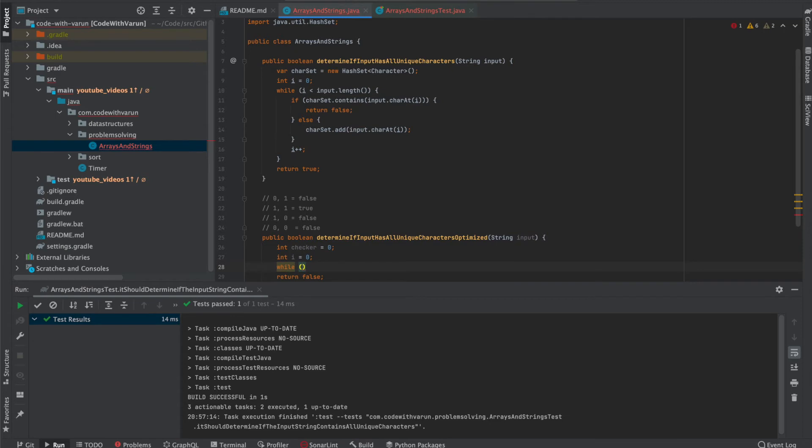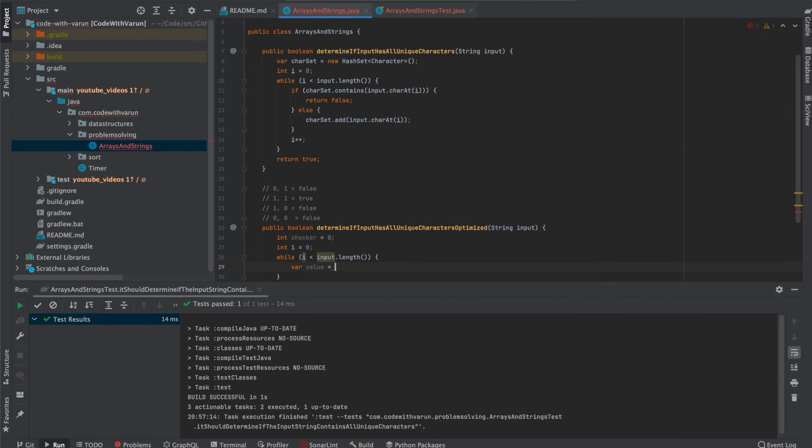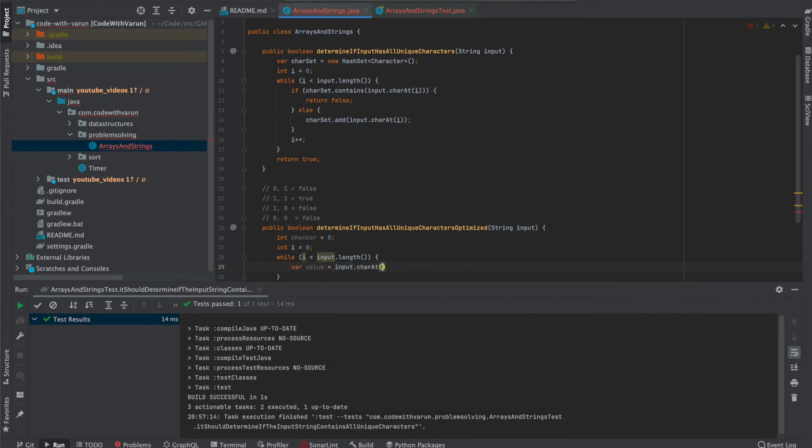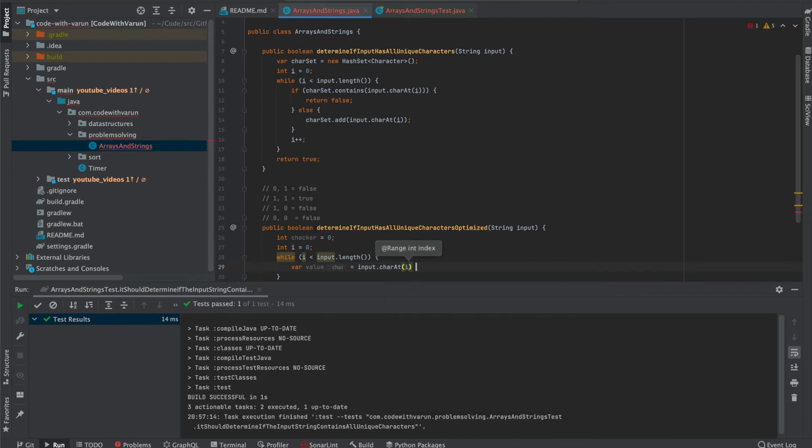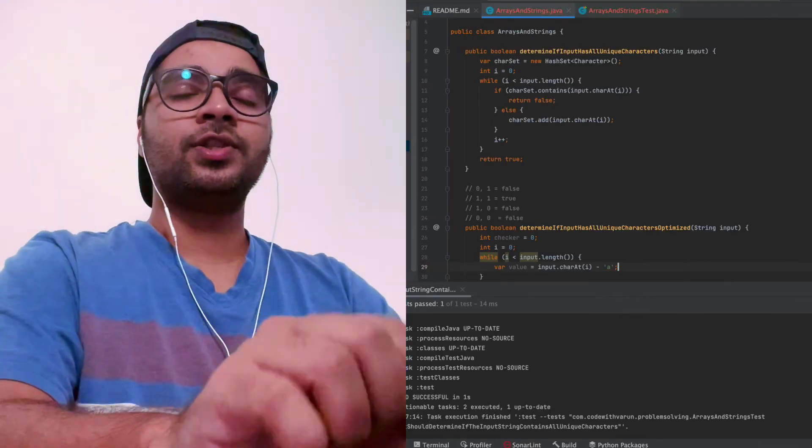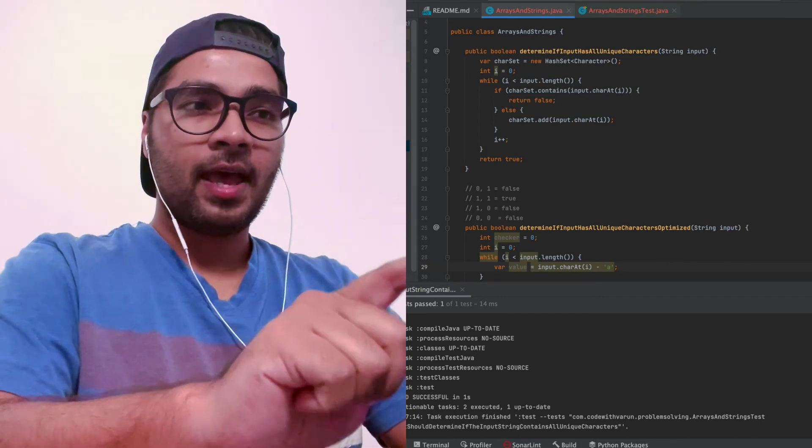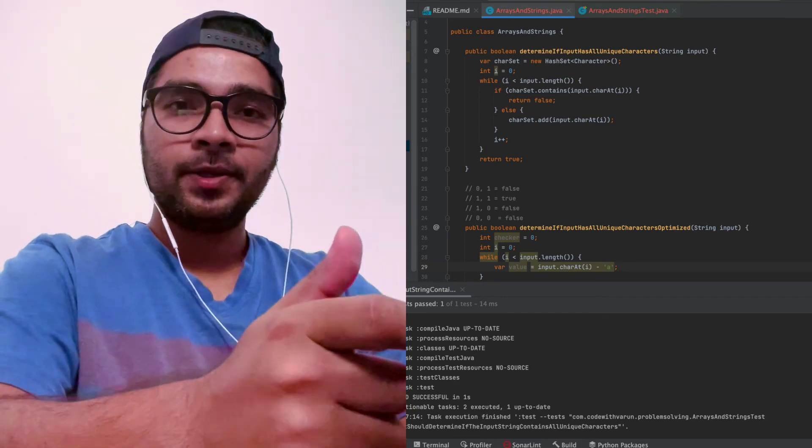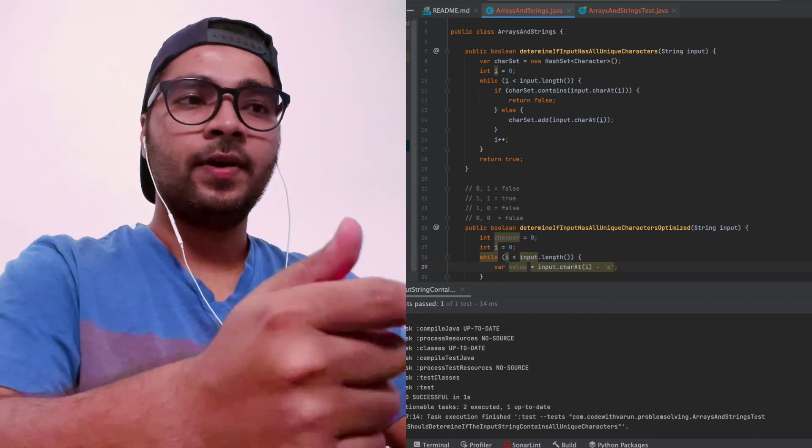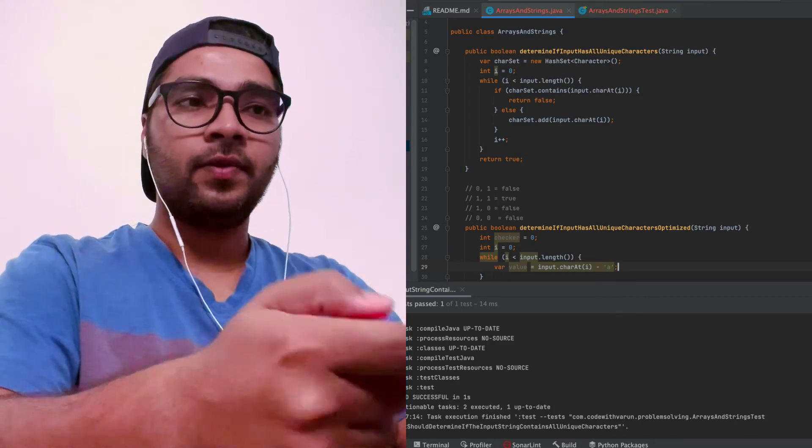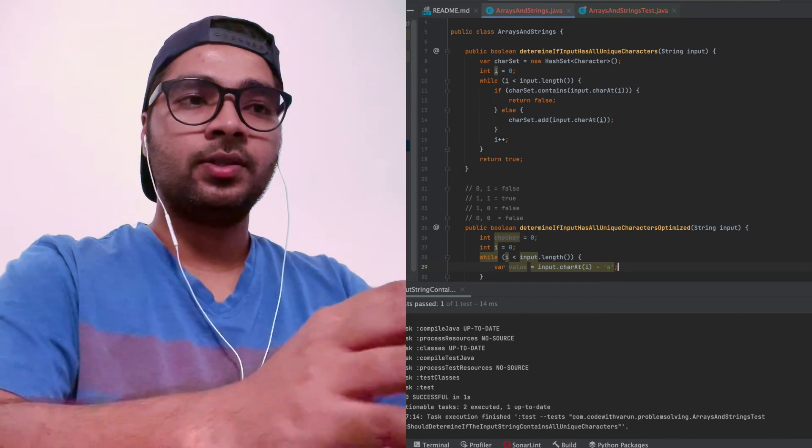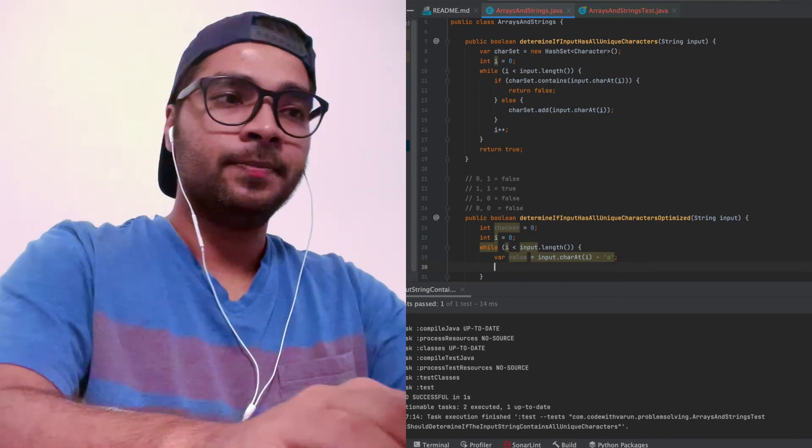Now we're going to iterate over the string character by character. While i is less than input dot length. Now we can get this value here so it is easier to use it without repeating that input dot charAt everywhere. Here I need i plus, or we can subtract a. So a is the ASCII value which is 96. So whatever character I have, I'm going to subtract 96 from it. So if I encounter A, I will get zero. If I encounter B, I'll get one, C is three, likewise. So this is what the value is going to hold.